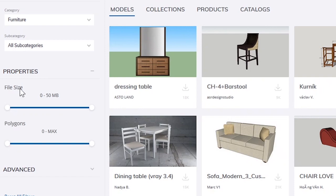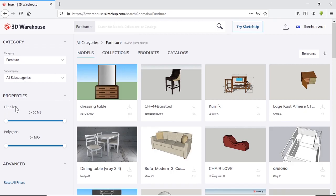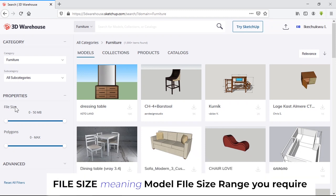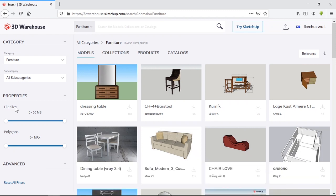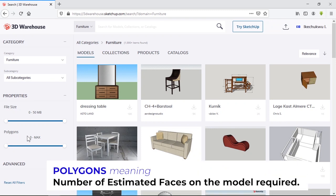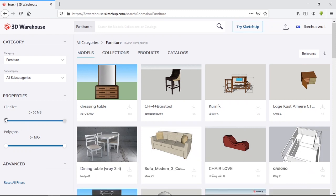Below the properties tab, you have file size and polygons. File size is self-explanatory — the size of the file required. Since we're looking for quality models, we should know the file size is going to be pretty large. For polygons, something around 7,000 to 15,000 will do.